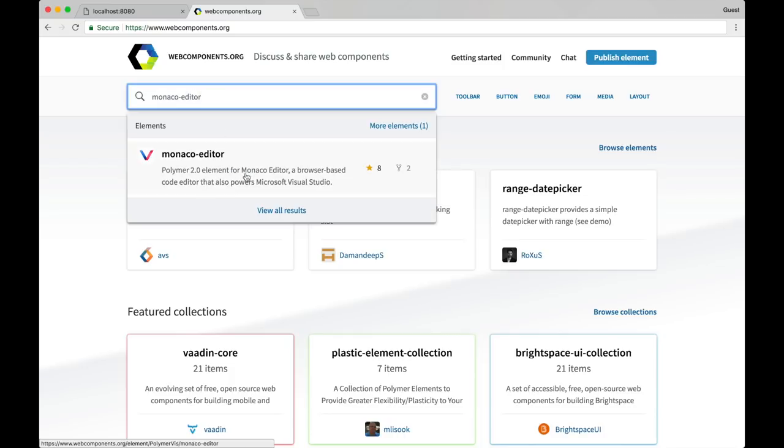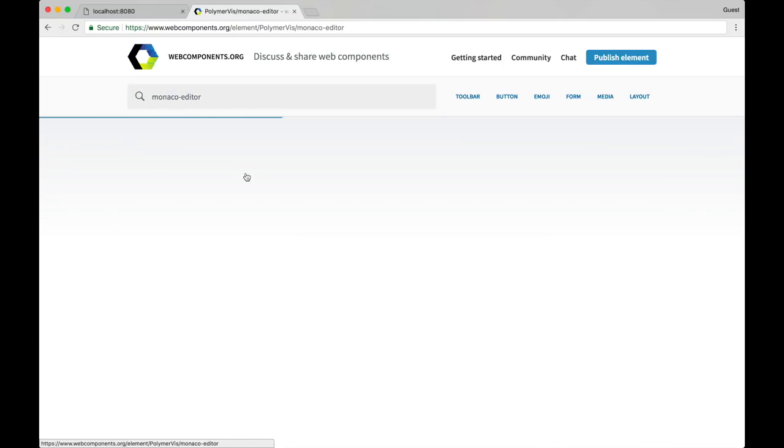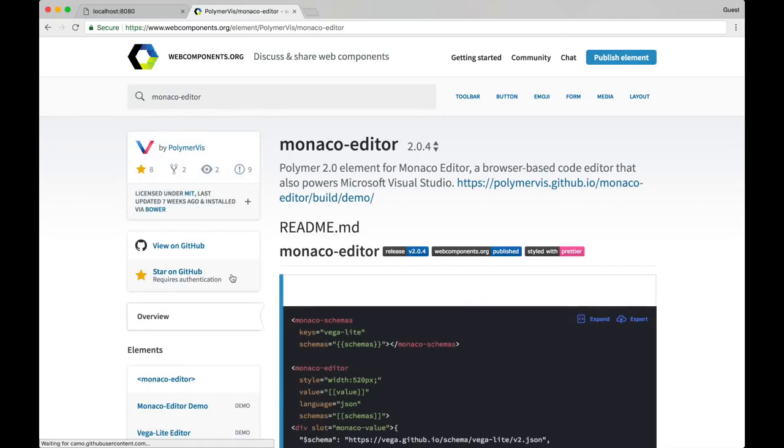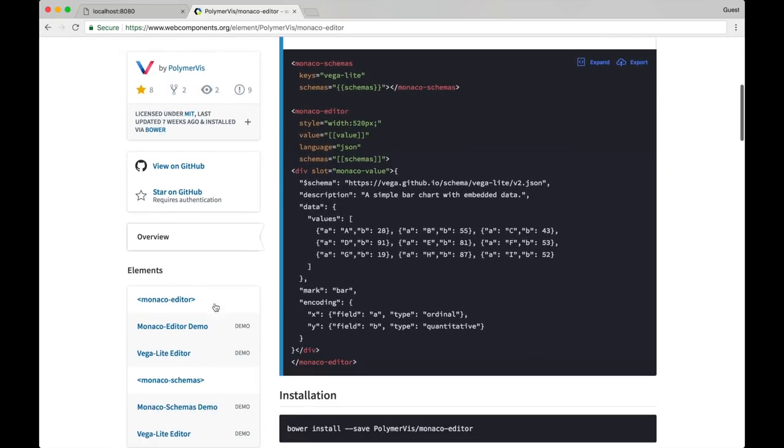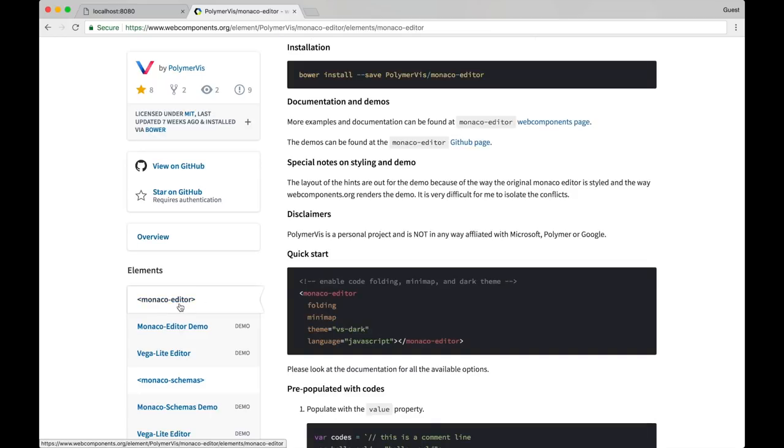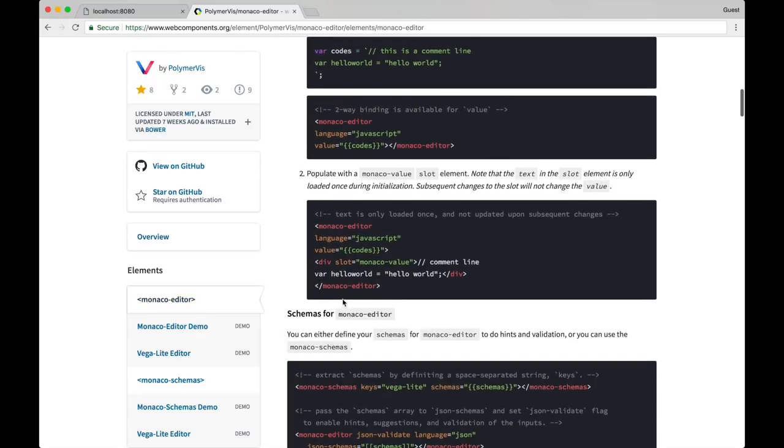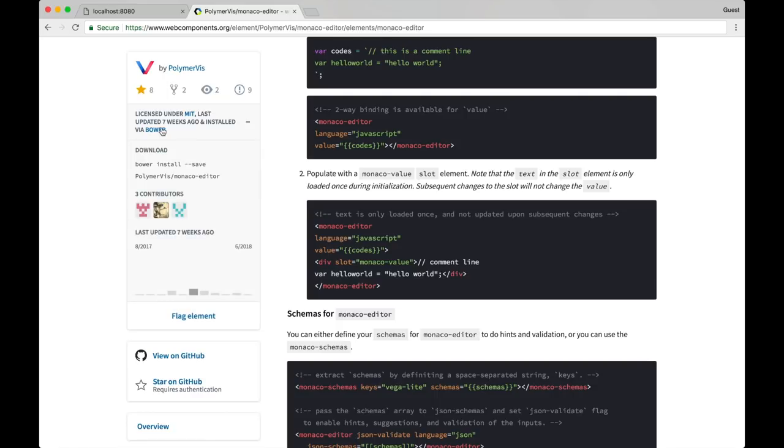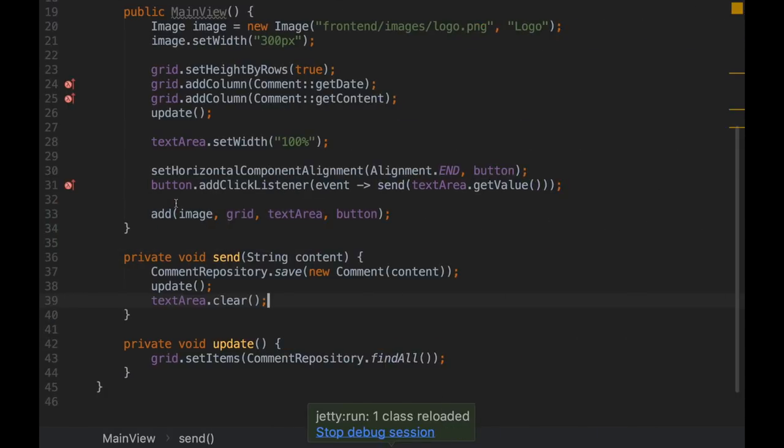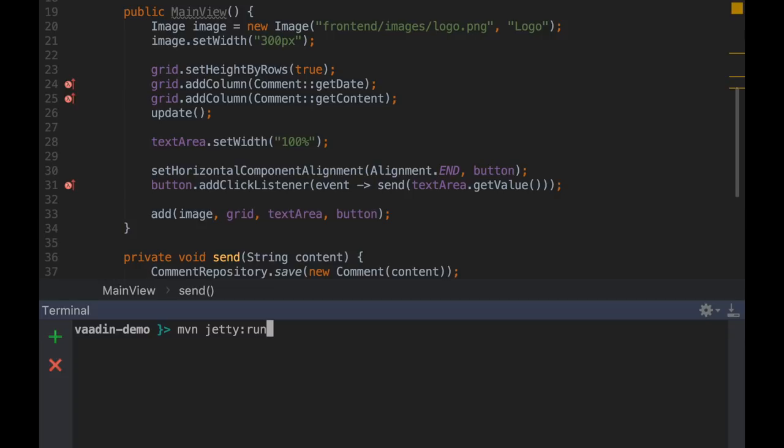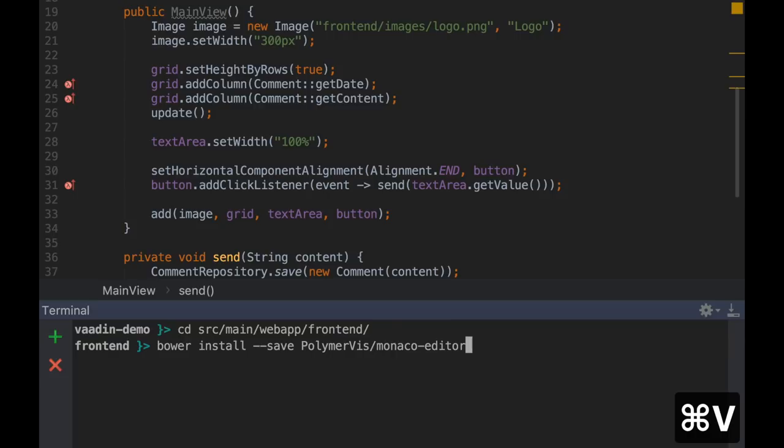Here I'm going to get a web component from webcomponents.org. It's called Monaco Editor. This is pretty interesting because it's used by Microsoft Visual Studio. And I'm interested in this element here, Monaco Editor. As you can see, it is an HTML element. So first thing we need to do is to download this component. I'm going to copy the Bower command there. Keep in mind, you need to move to source/main/webapp/frontend. This directory. You need to install Bower. This is just to download static resources. That's it. You don't need to learn much about Bower.